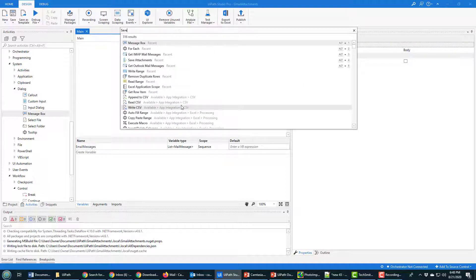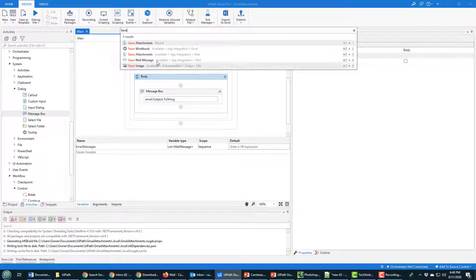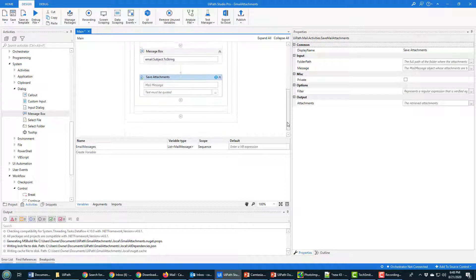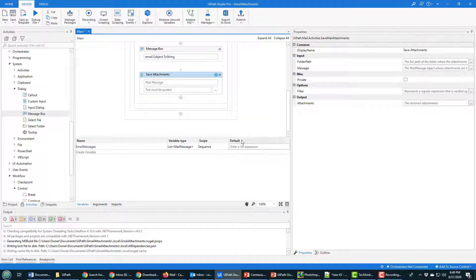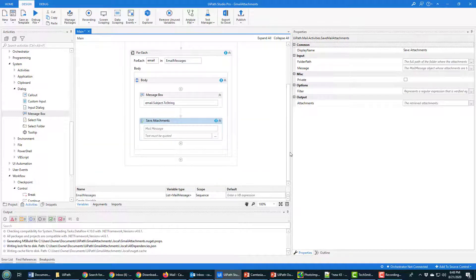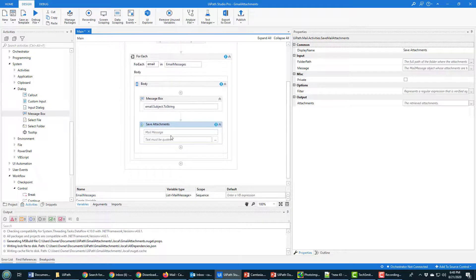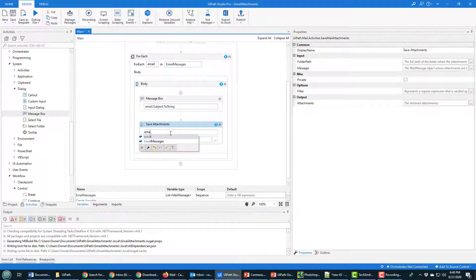So I'll click here and I'll type in Save, and I should get Save Attachments. And it's going to say, well, what do you want to save the attachments of? And of course, I want to save the attachments that are associated with each email in this for each, so I'm going to say go into each email here.